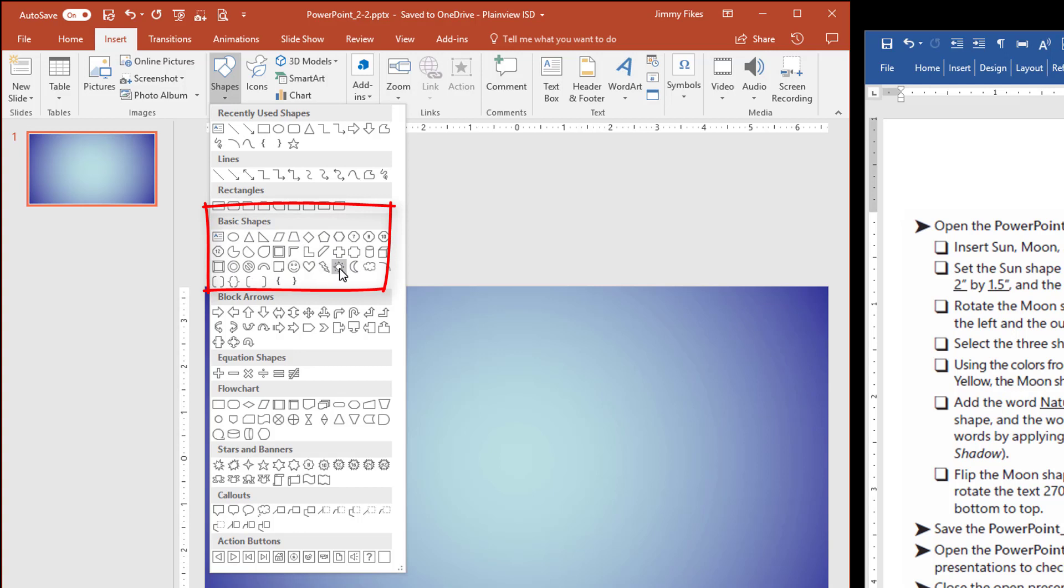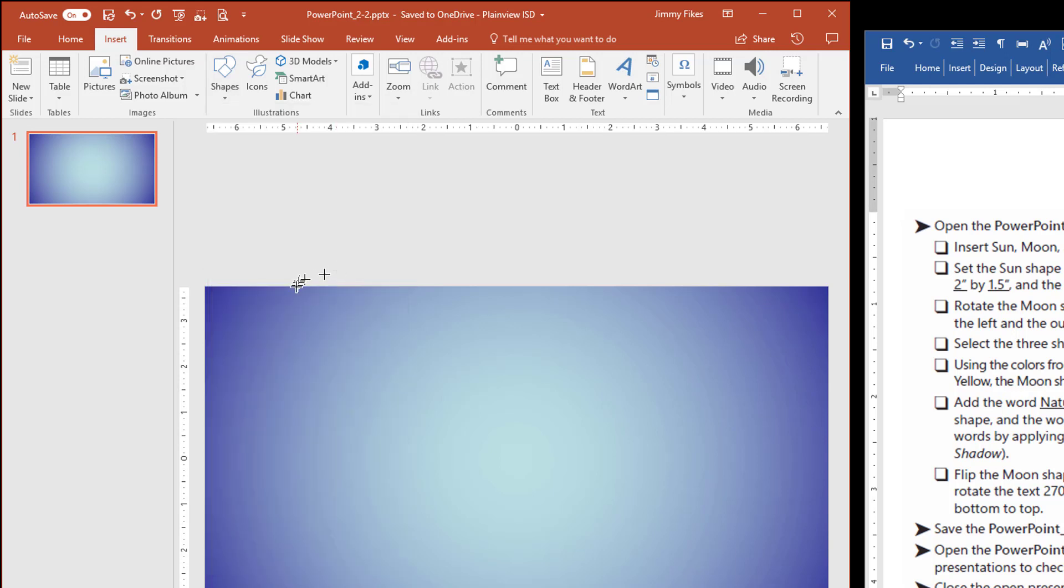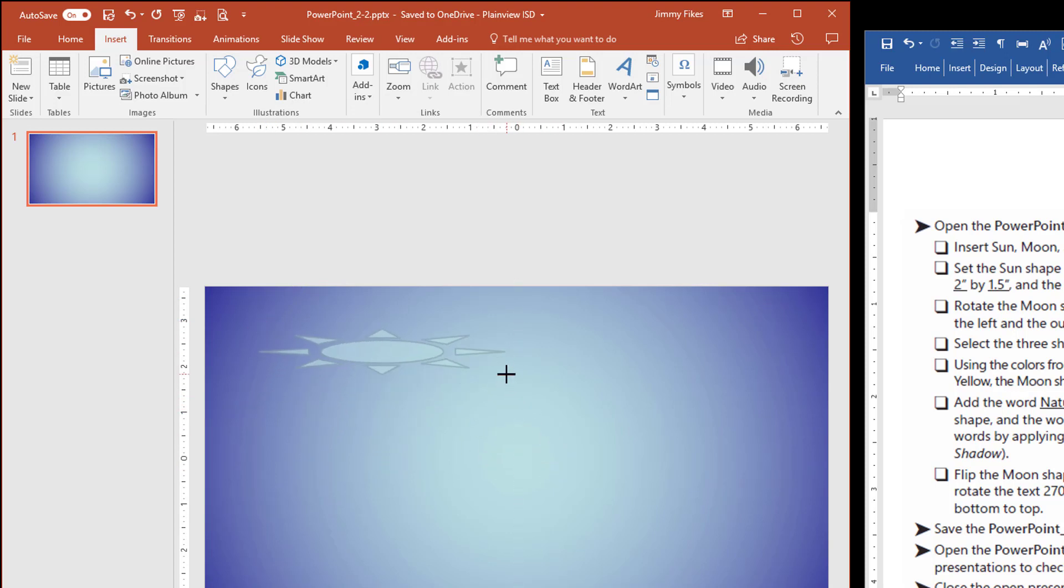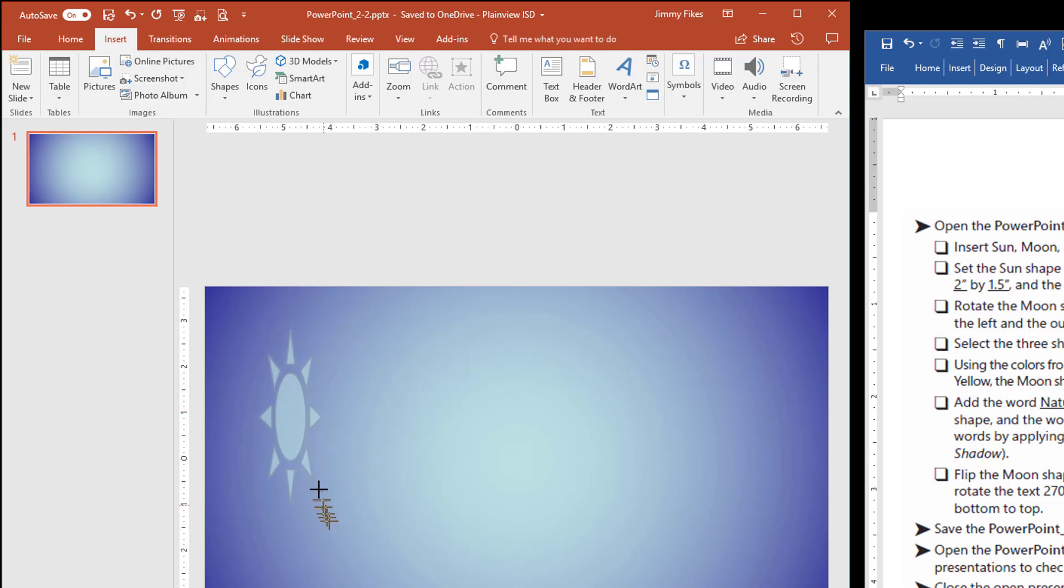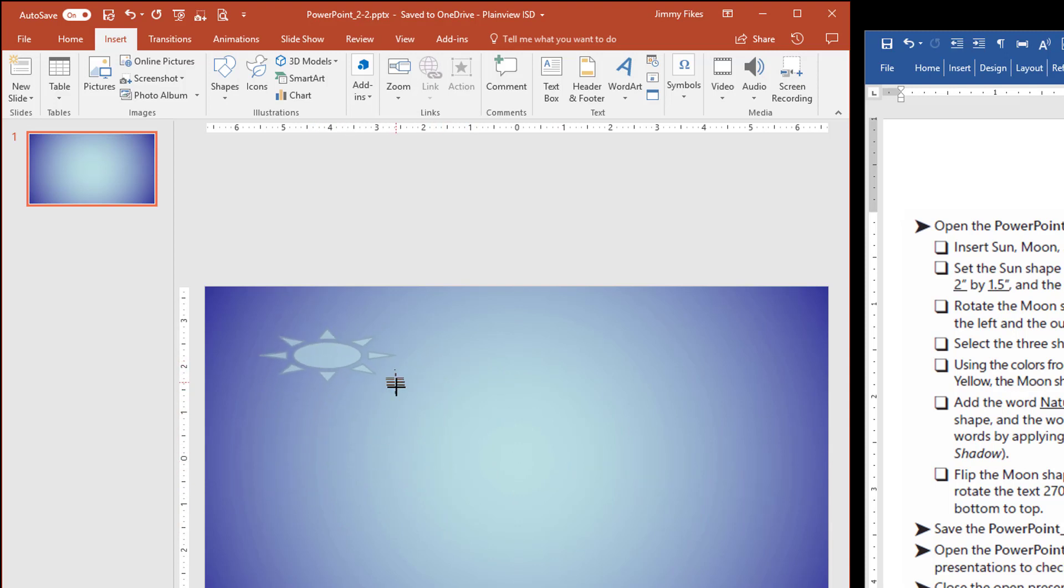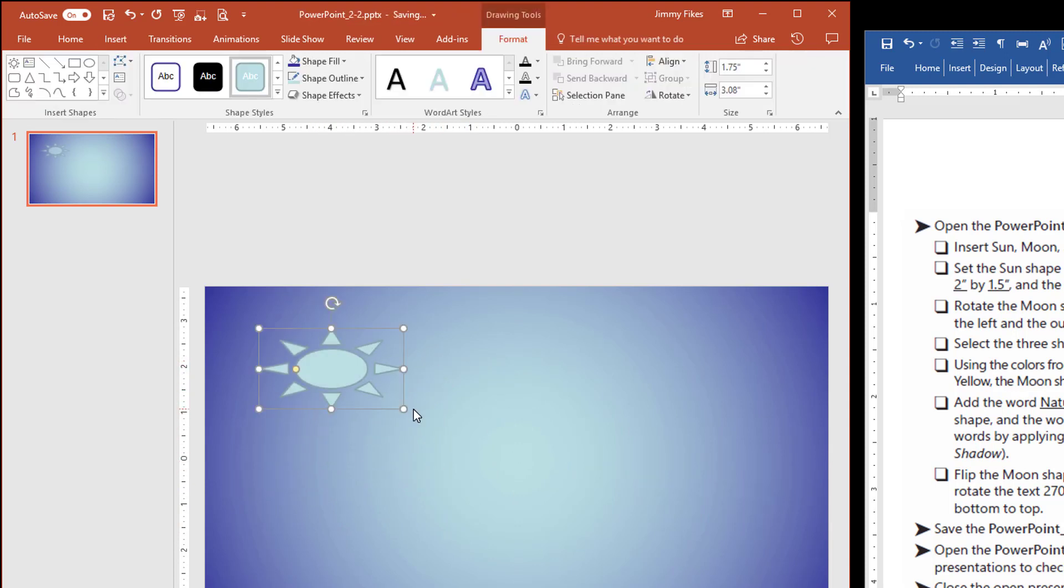You can find those shapes down here under Basic Shapes. So here is the sun, and the moon, and the heart. Now we'll click the sun, and you might be tempted here to want to click and drag. If you click and drag, you can distort the image.